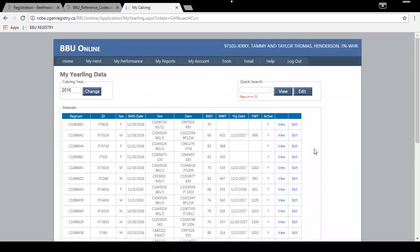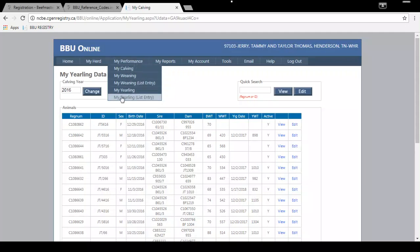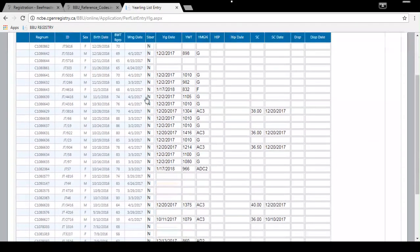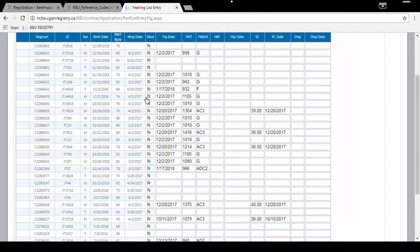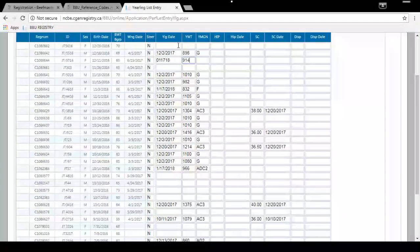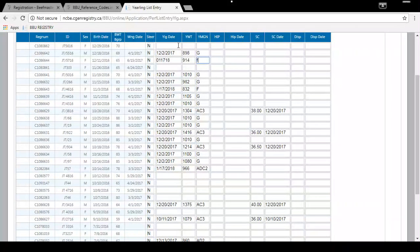If you are entering several yearling weights for a particular calf crop, you can go to My Yearling List Entry, which makes it easier to enter multiple animal yearling weights at one time. I'm adding a yearling weight for animal 5716: the date weighed was January 17th, 2018, the weight was 914 pounds, and the management code is F for pasture, no feed.